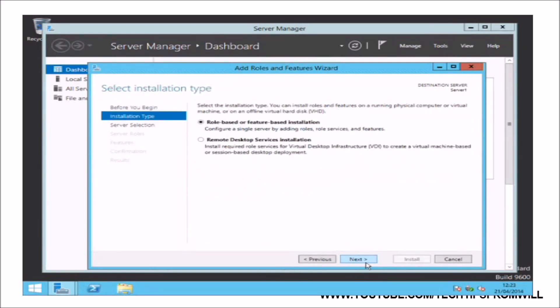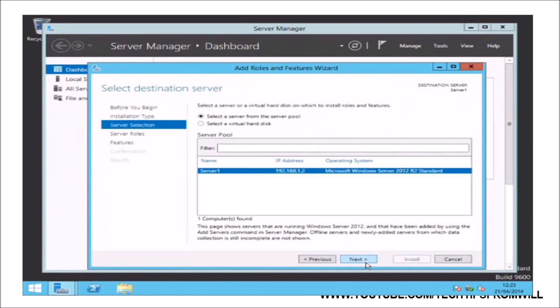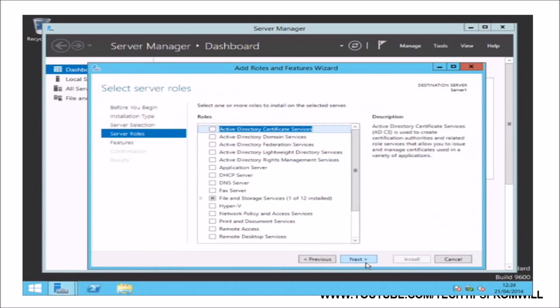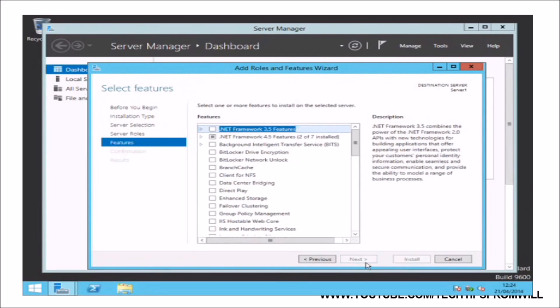Next, you will be asked to select an installation type. For now, it is safe to leave this on the default setting and click the Next button. The next page will ask you to select a destination server. As I am installing this feature onto this server, it is safe to leave these on the default settings and click the Next button. The next page allows you to select a server role to install. On this occasion, we do not want to install any server roles, so I will again click the Next button.